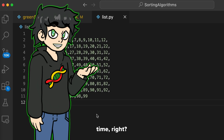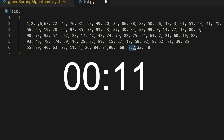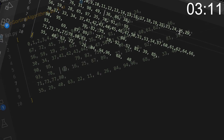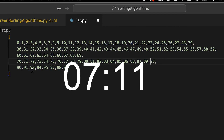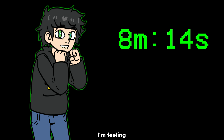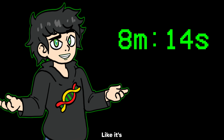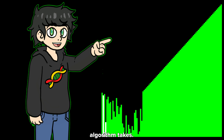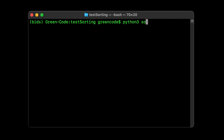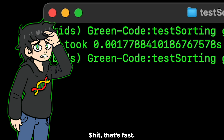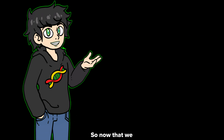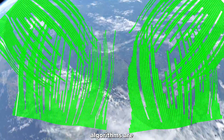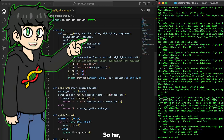Imagine having to sort this list of numbers manually — it would take a long time, right? 47, 12, 75, 17... okay, done. I'm feeling pretty good about my time. Let's see how much the sorting algorithm takes. That's fast. Yeah, I get it — the sorting algorithm is way faster.